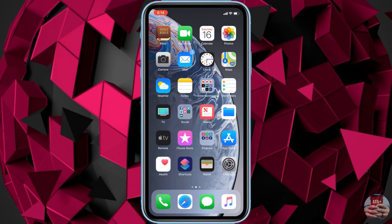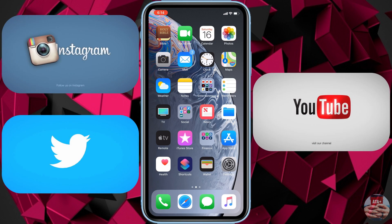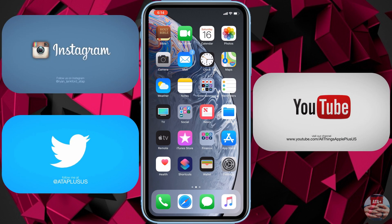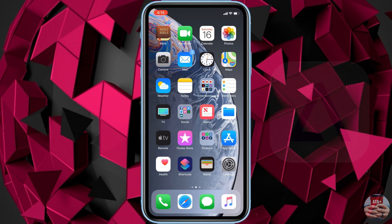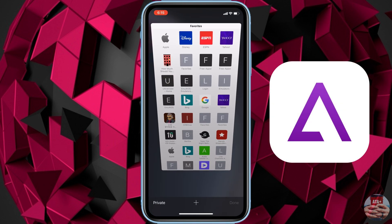Hey guys, welcome back to another video of All Things Apple Plus. Before we get into the matter at hand — the GBA for iOS emulator — if you haven't already, please give a like and follow on my Instagram and Twitter, and if you haven't subscribed to All Things Apple Plus on YouTube, please hit that subscribe button and bell for post notifications.